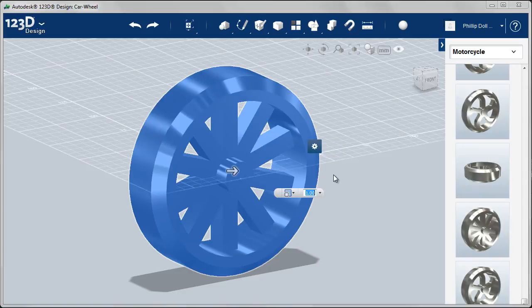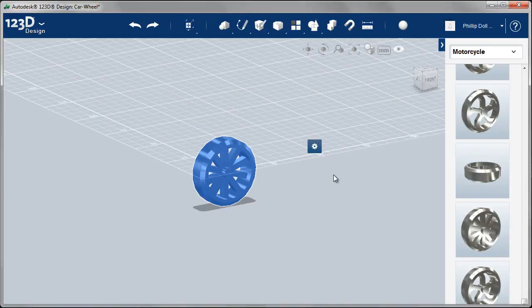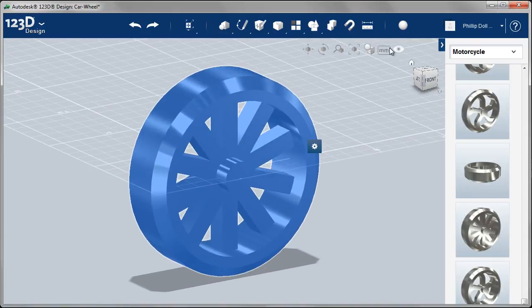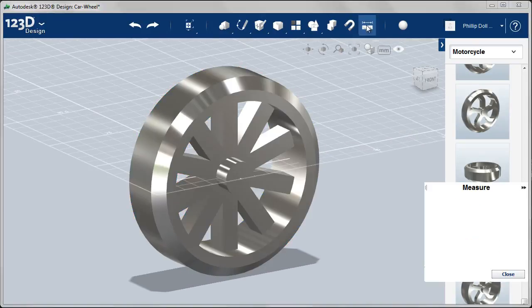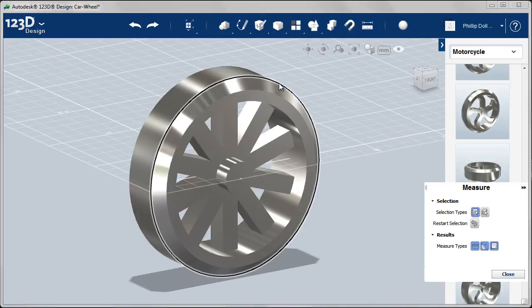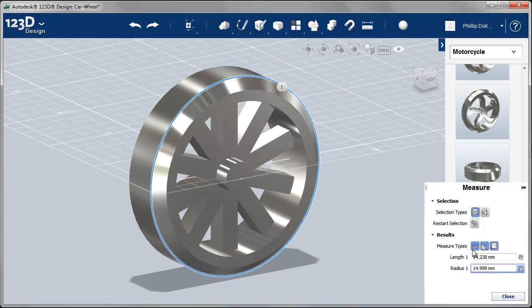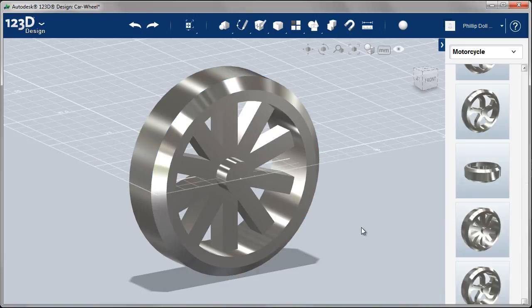So I'm going to scale it. You've probably figured it out. 15 over 45 is a third or 0.3333 recurring. So let's see what that come up with. Measure it. 14.999. I think we can accept that.